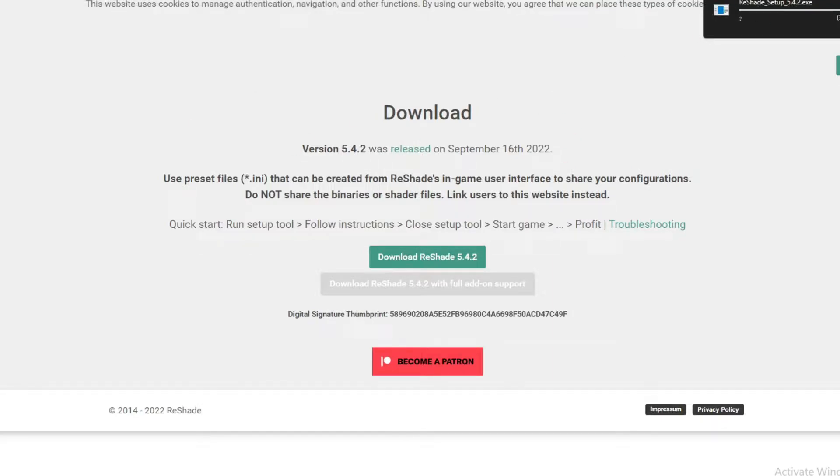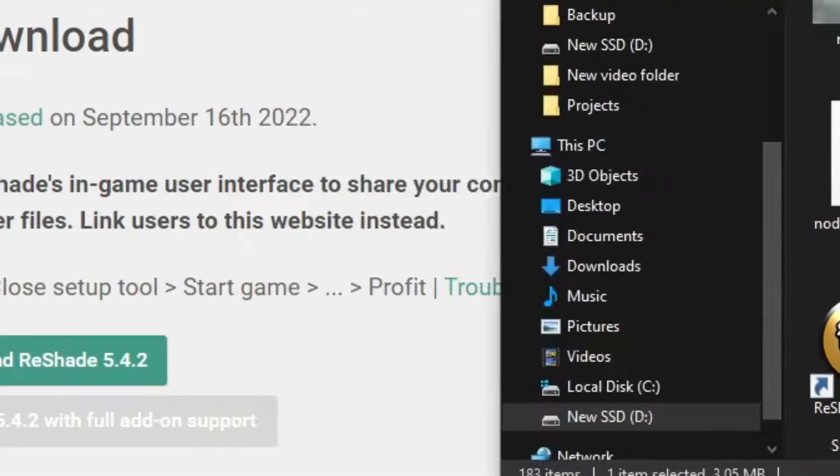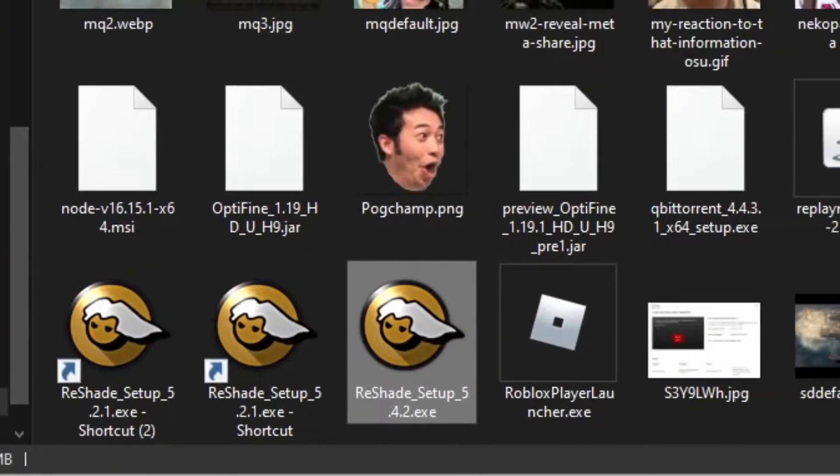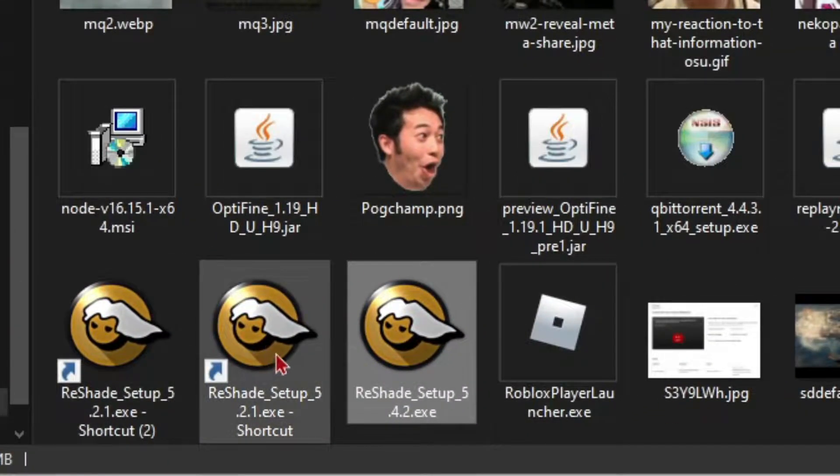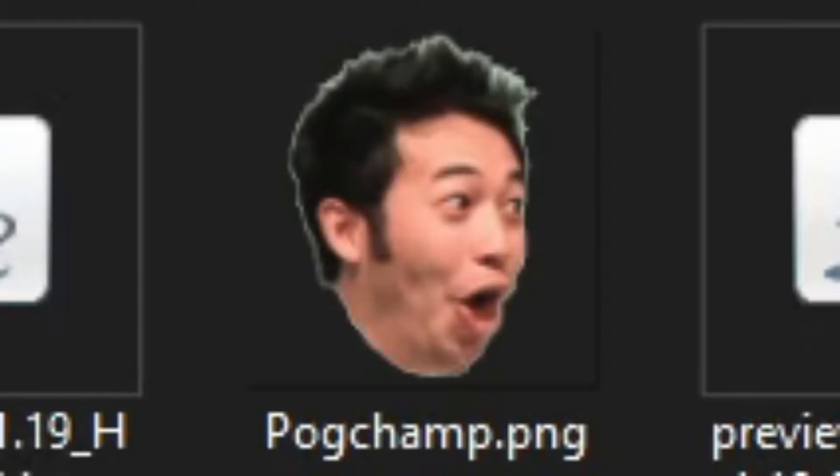Wait for it to complete, and once it's done, you can see right over here I've actually installed it three times. But you'll have the setup and you just want to run the setup.